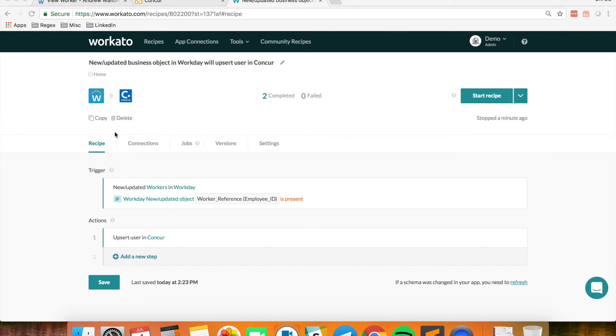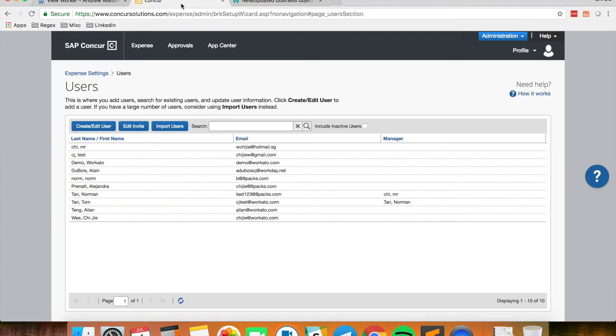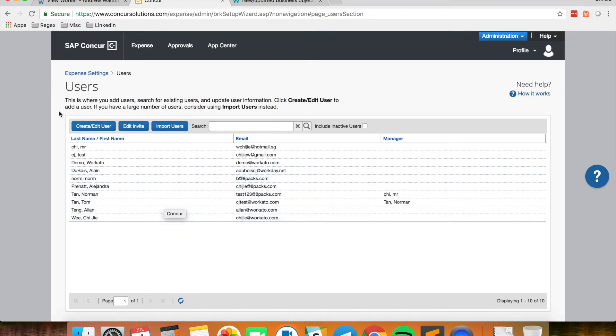So this is the recipe that will perform the sync. And on top of that I also have my Conquer instance which has a list of a couple of users in my demo Conquer instance.